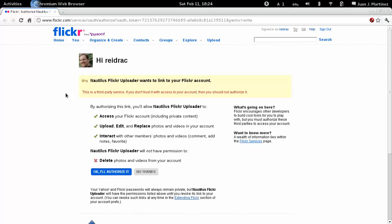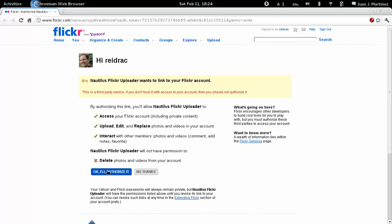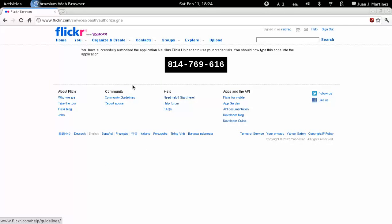Click Next. This is the same authorization screen we had in the previous system — there is no difference. Let's say OK. I will authorize it. And now it comes a difference: this is a code you need to copy.